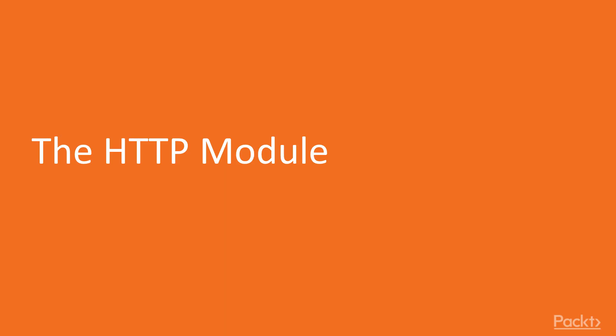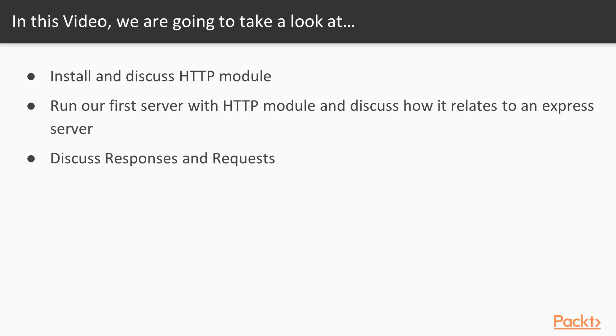So in section 3.1 we'll be discussing primarily the HTTP module. In this video we're going to install and discuss the HTTP module.